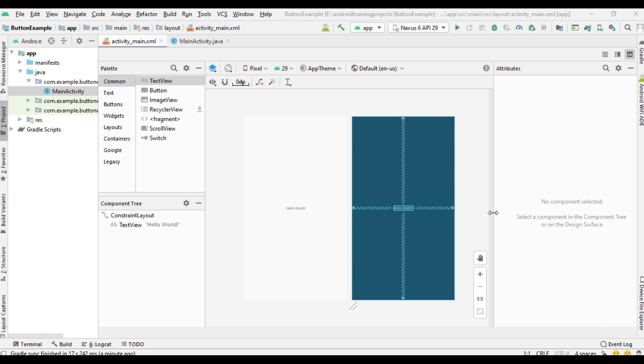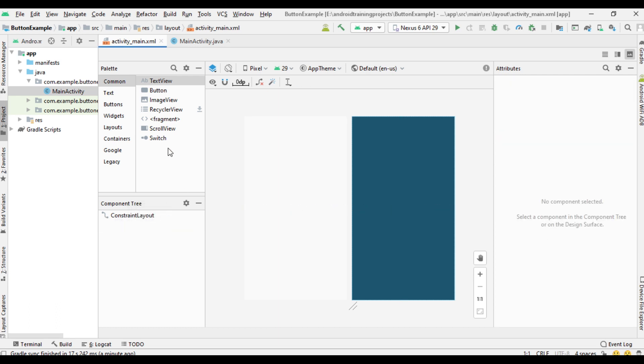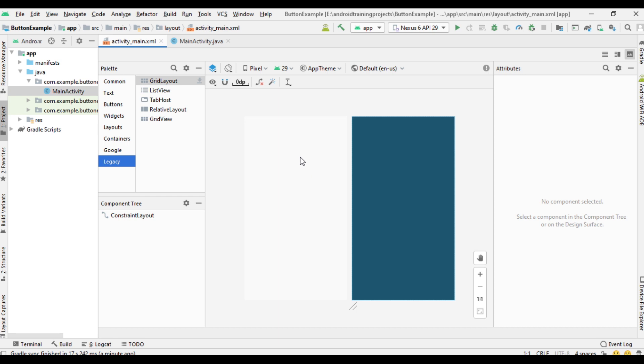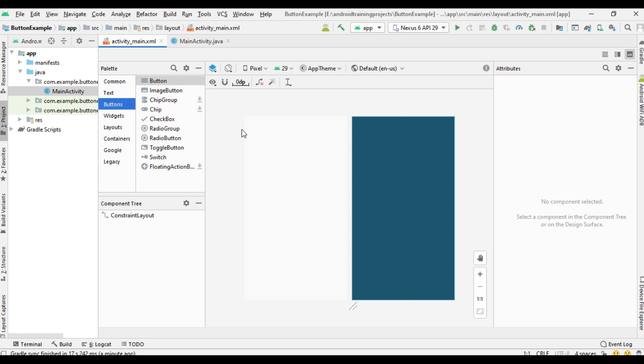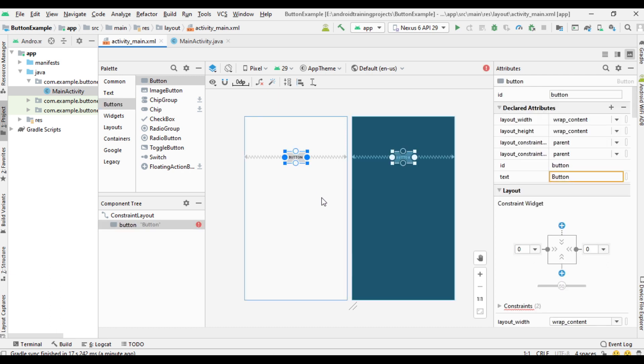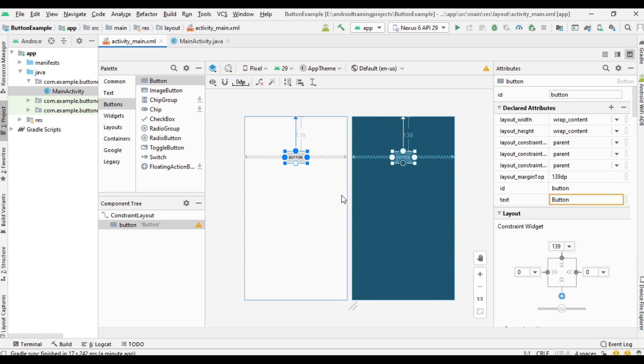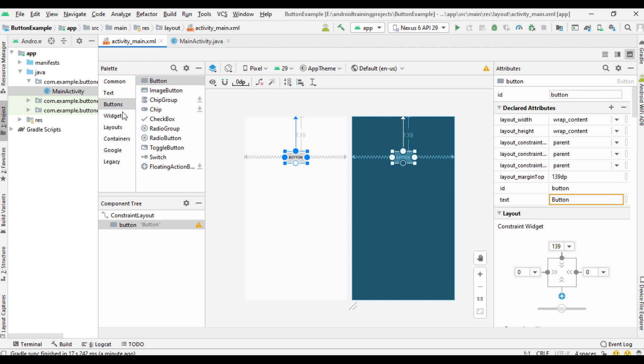Second one, a button with image, and last one, button with image and text. So here I place a button in this layout, create constraints on left and right, now create constraints at the top side. So this is an example of button with text only.